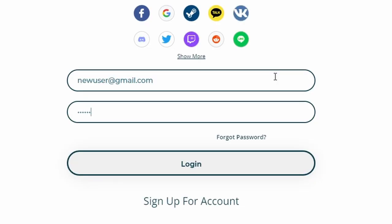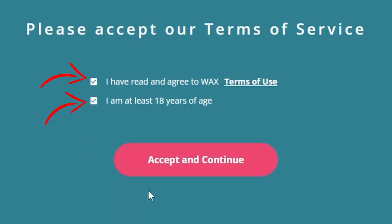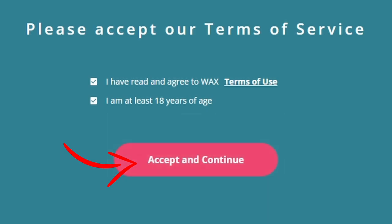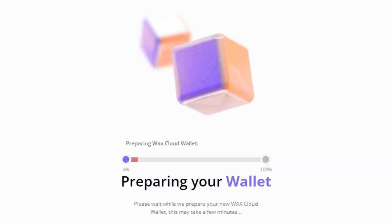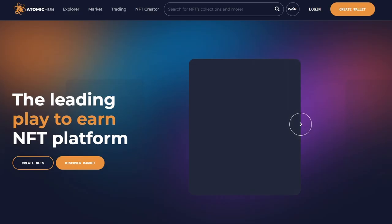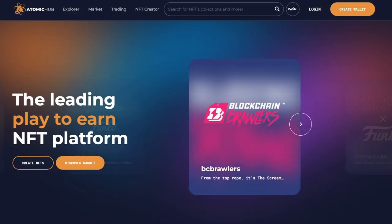Once your email is verified, log in. Then all you need to do is accept the Terms of Service. Click Accept and Continue. Wait for your wallet setup to be completed and then your account is created.